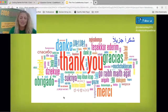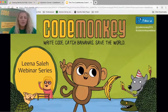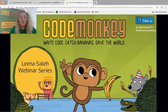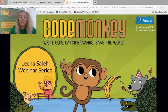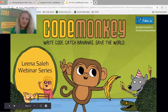Thank you so much for joining us. I know your time is precious and I hope you found some value today. Remember to contact us if you have any questions. Follow us on Twitter at CodeMonkeySTU and hashtag CodeMonkeyWebinar to give us feedback. Also follow us on Instagram. Remember: write code, catch bananas, and save the world. Thank you so much for joining us today — have a wonderful day!